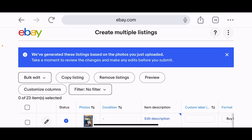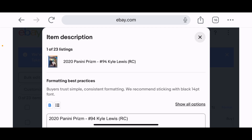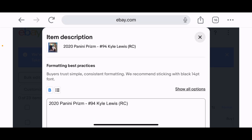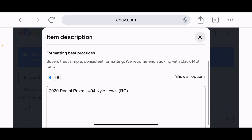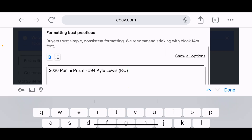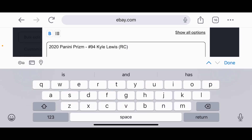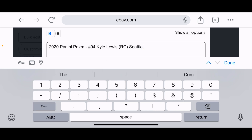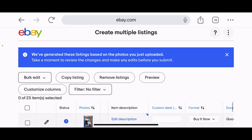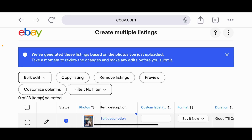There's a condition field — I'm assuming that covers graded or ungraded. Let's check the auto-generated description: it looks like it just took the title — '2020 Panini Prizm #94 Kyle Lewis RC' — and copied it into the description box. You can add more detail if you want. There's also a custom label field, which is where you'd put your SKU number. Lo Lo Deals has over 700 active items, so I do use a SKU system.